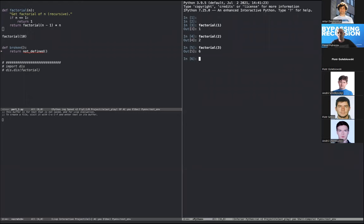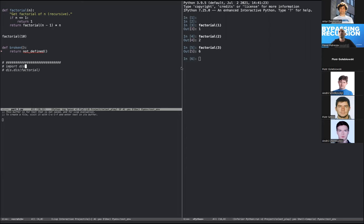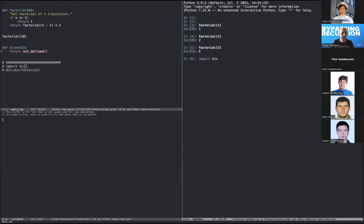It turns out Python doesn't have to run twice, because it resolves namespaces at runtime. This is something from the language's standard library that's not really seen often - it's not very useful for production, but it might be useful for learning, tinkering, and playing around.